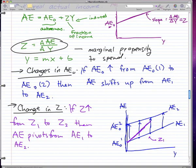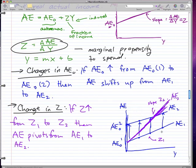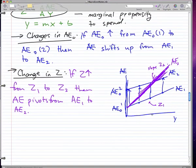The purple line represents the new slope Z₂, which gives you aggregate expenditure line AE₂. You earn more, but that doesn't mean your necessities increased in price — it just means you got richer, so you consume more. This new line is your new aggregate expenditure with Z₂ as the new slope. That's pretty much what I want to tell you about aggregate expenditure.